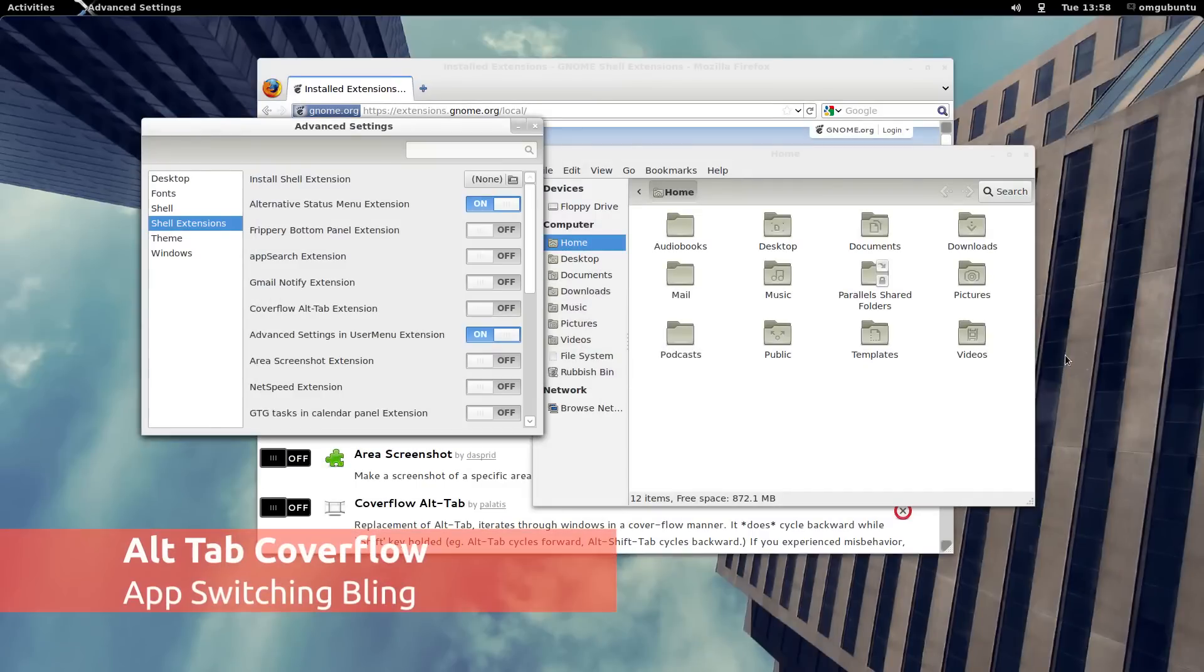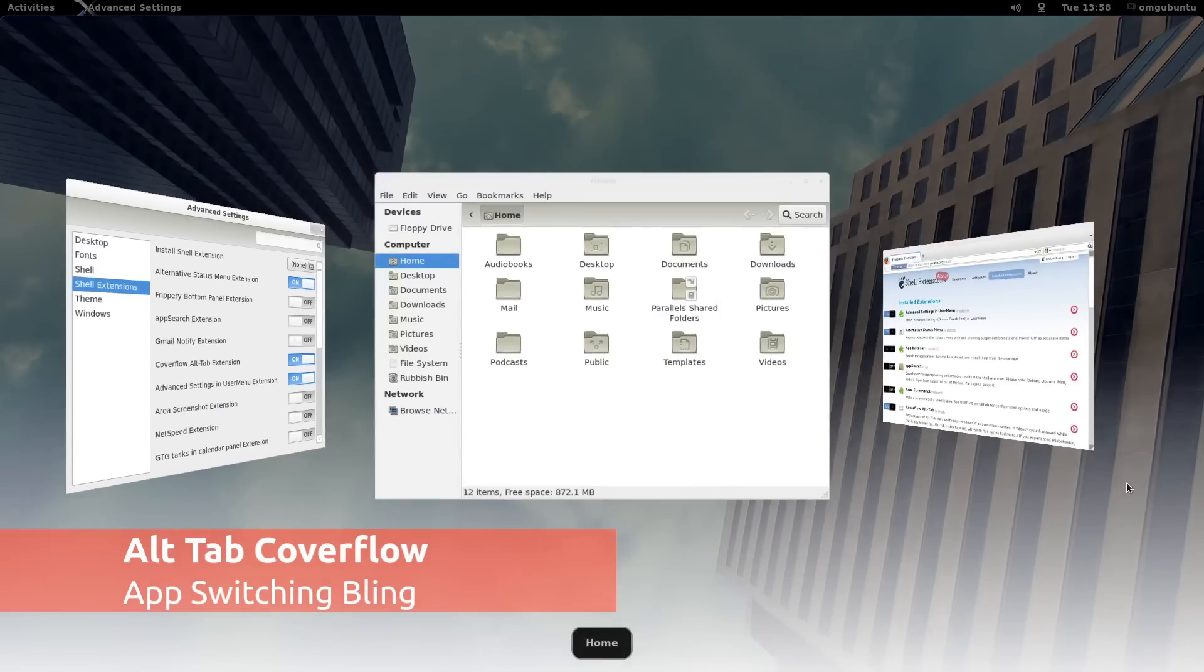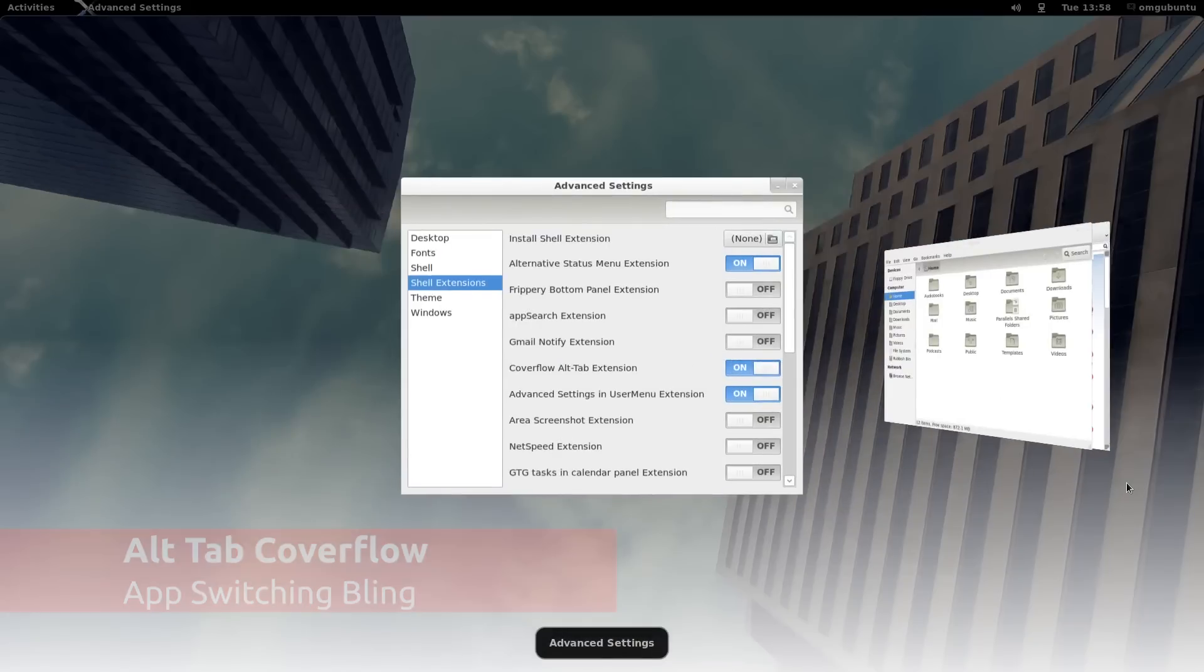Why should Alt-Tab look drab? The CoverFlow Alt-Tab extension adds some slidy eye candy to window switching.